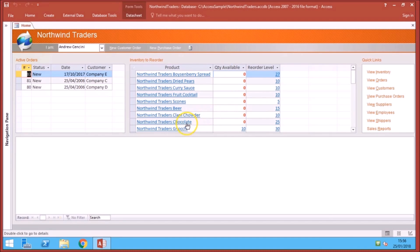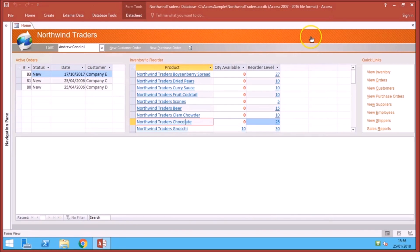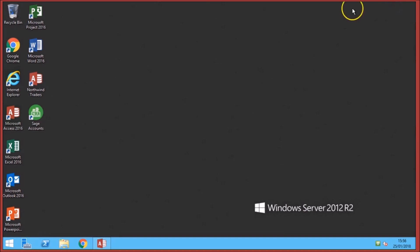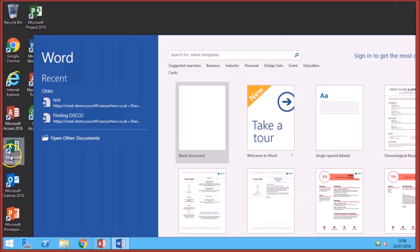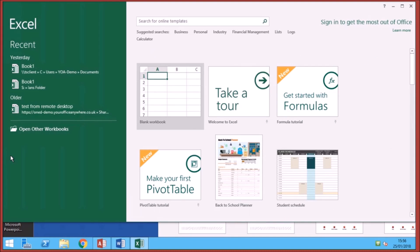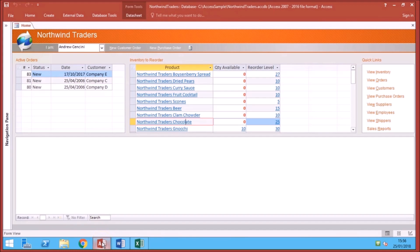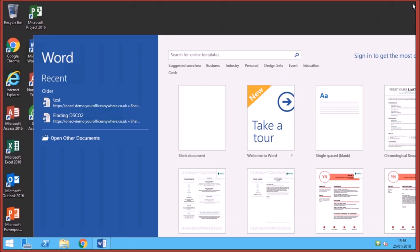And just like you can with remote resources, you can also run other applications on the desktop. And this is particularly useful for applications that integrate with each other. So if your Access application integrates with Word or with Excel, then those are available on the desktop or as remote resources if you're running it that way, and they can all integrate together.